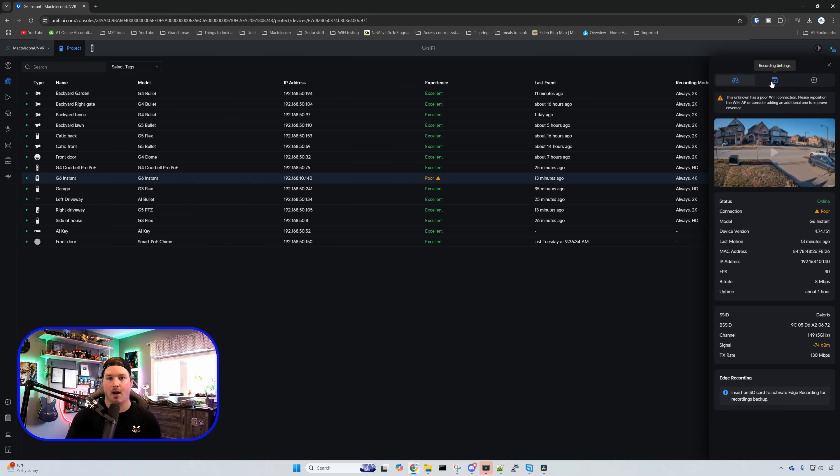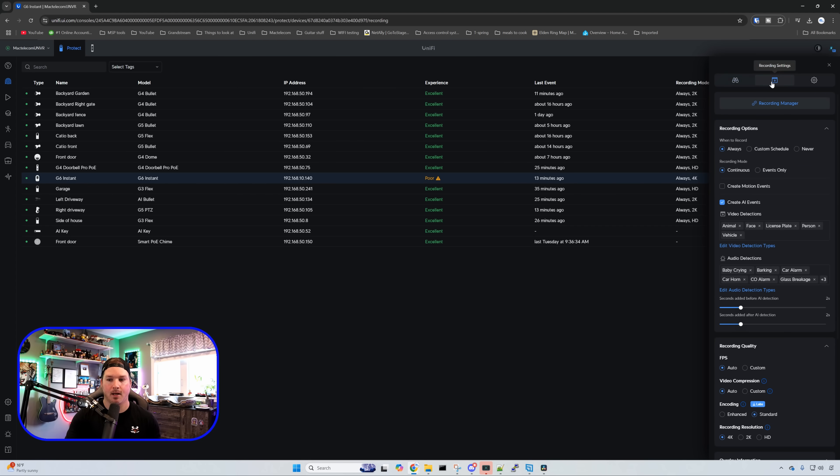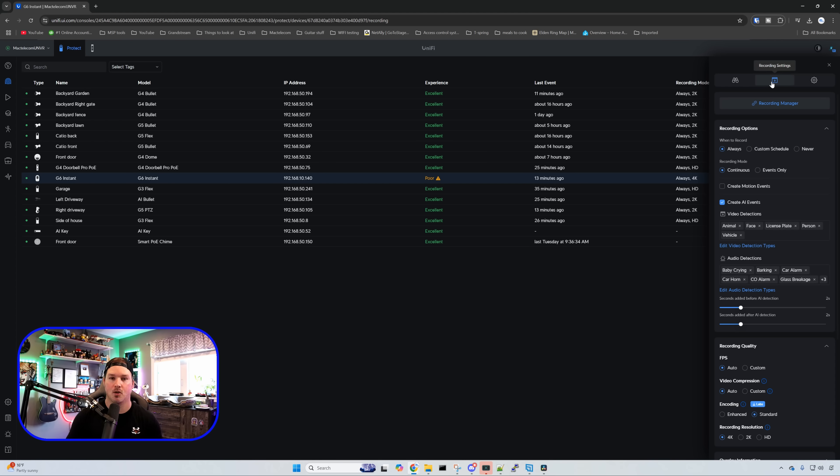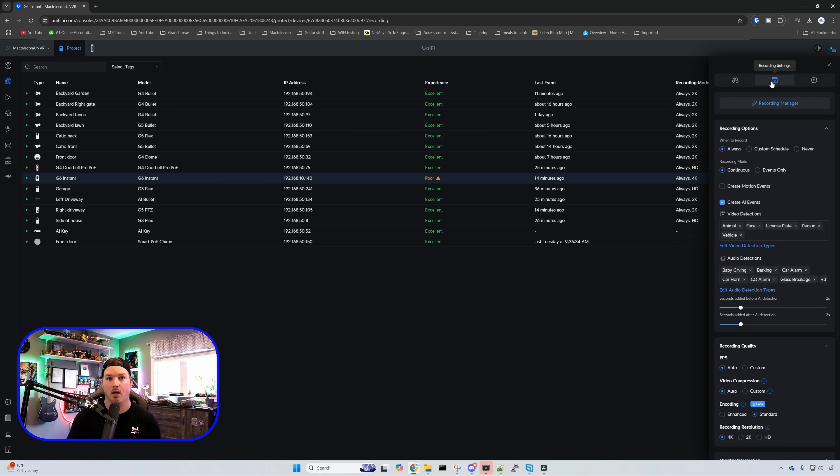Let's take a look at our recording settings. We have a recording manager which would allow us to manage multiple cameras at one time. And then we have our recording options. So we could have this set to do always which is 24-7. We could have it on a custom schedule or we could have it never recording. We also have our recording mode so either continuous or events only.